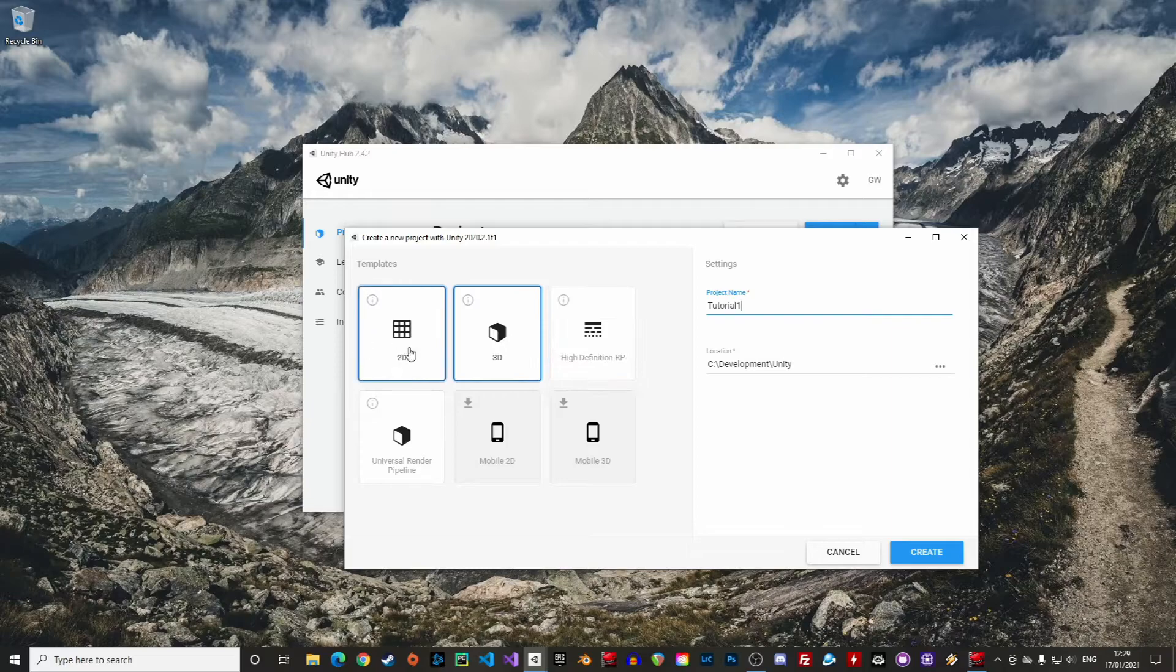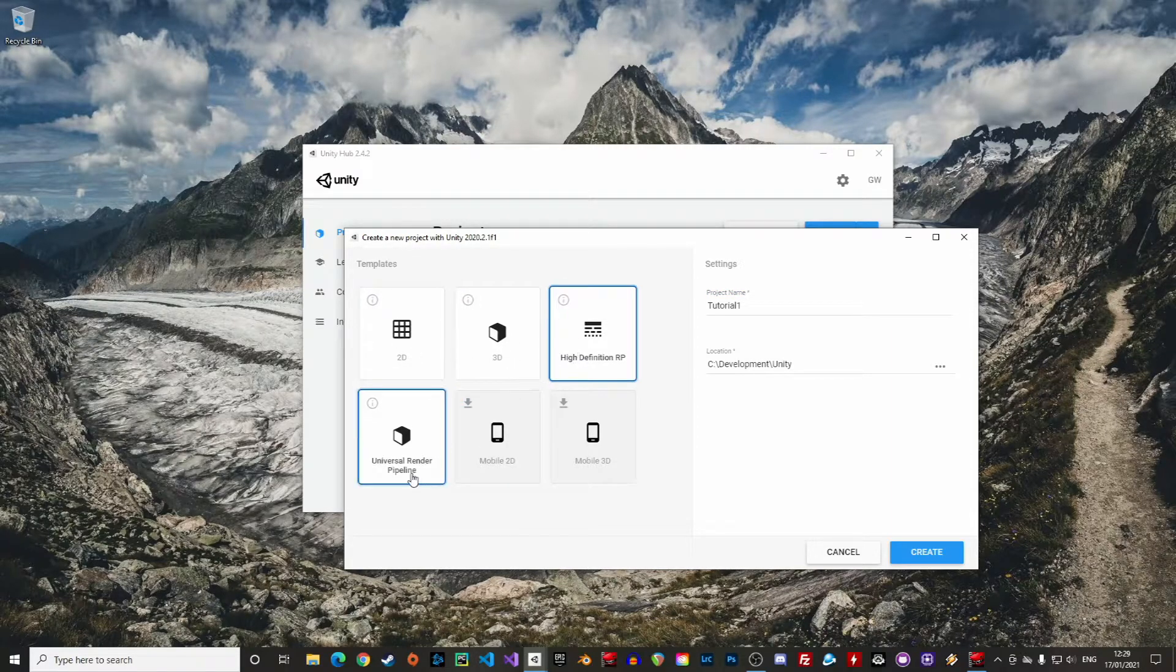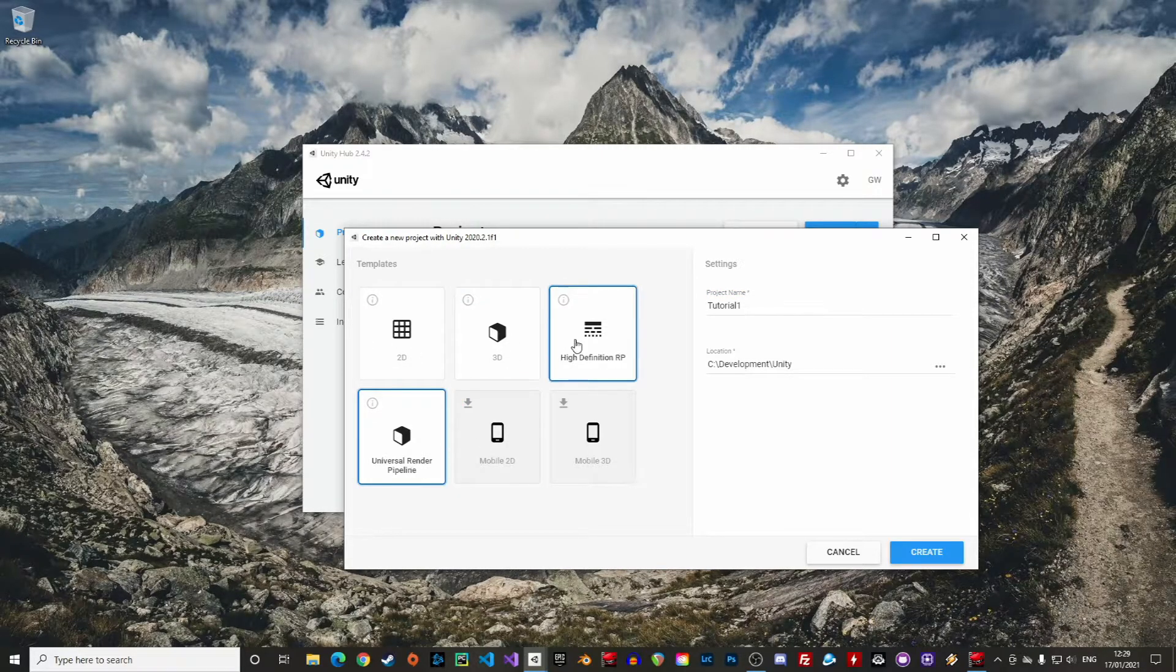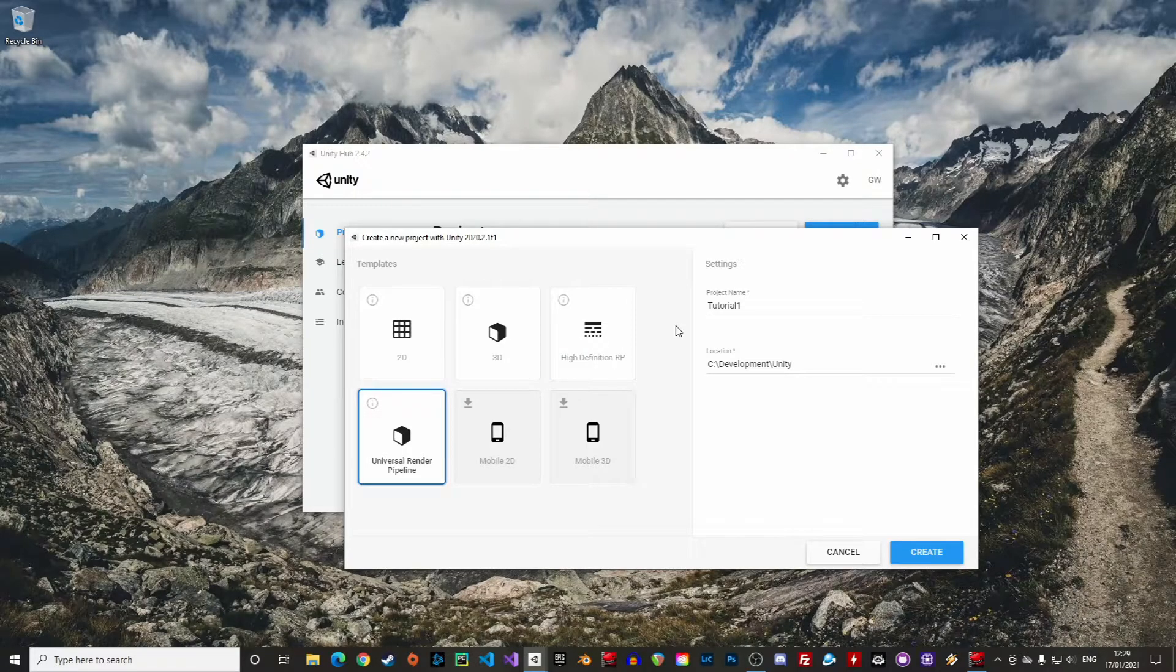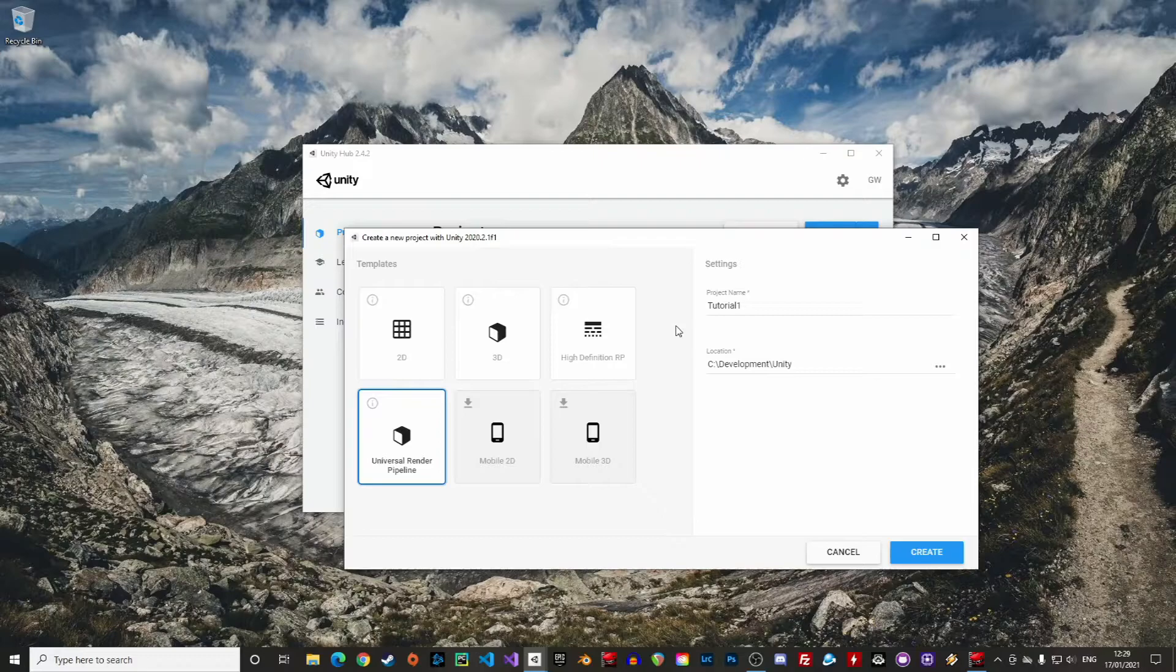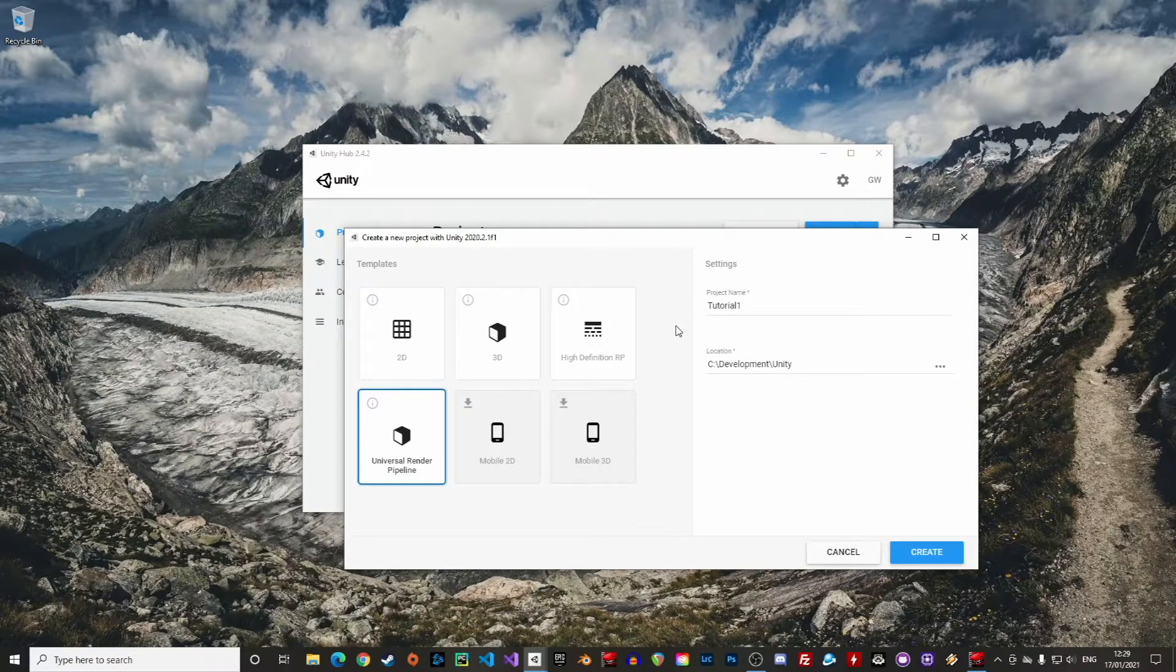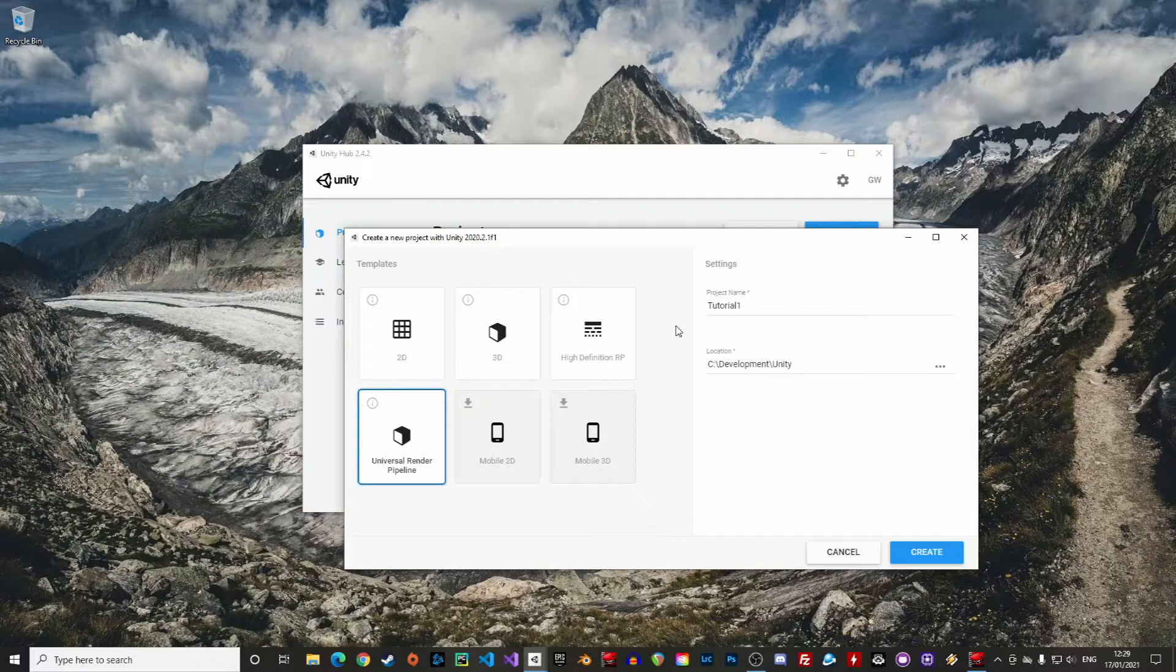You are now asked to choose a template. Again, it is not definitive, as components can be added or removed directly in the project. The template will create a new project and import specific packages beforehand. Let's take a moment to talk about what we see here on the screen. It is quite important to understand how Unity works.